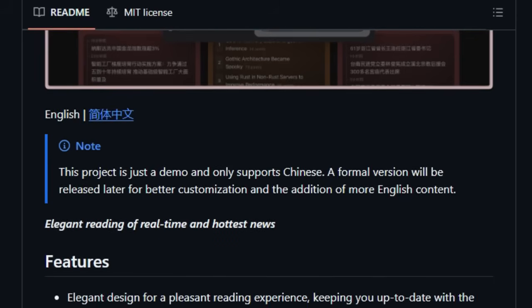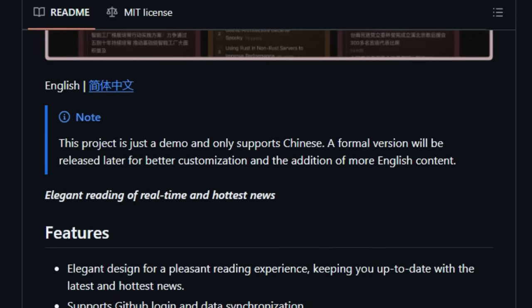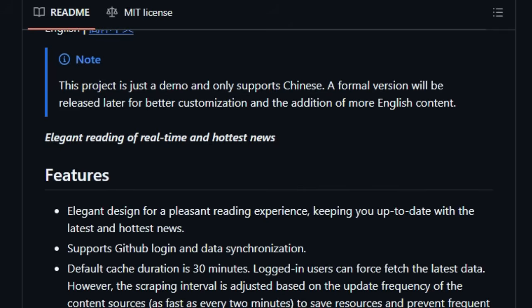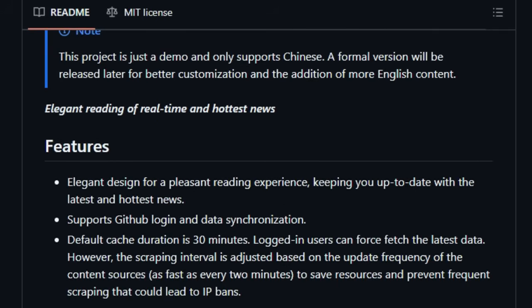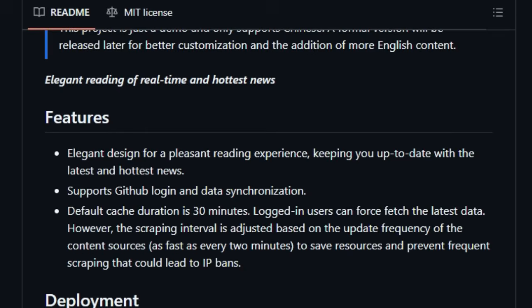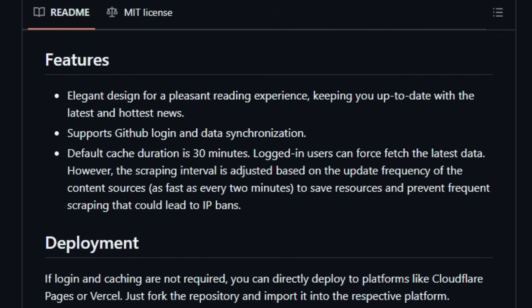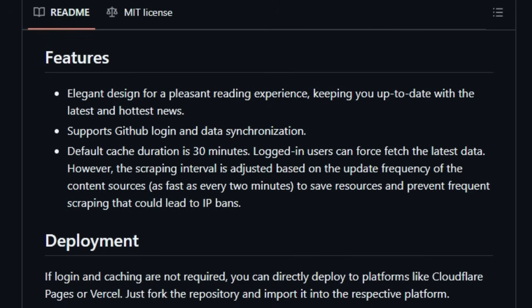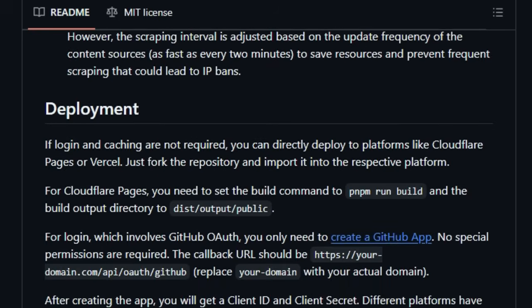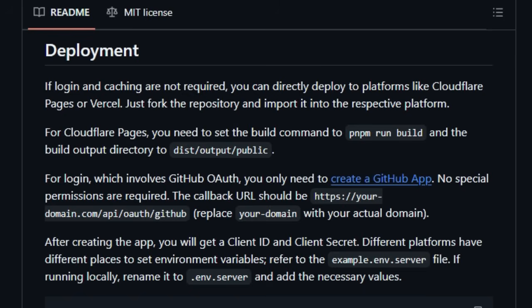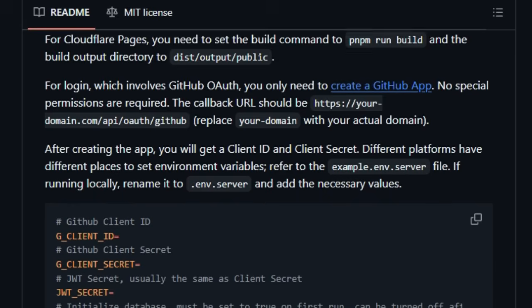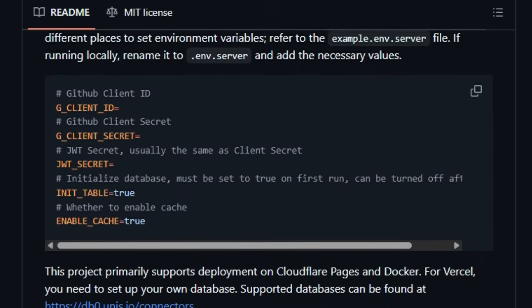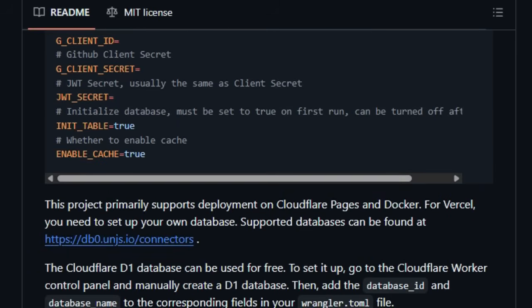For those who prioritize simplicity, NewsNow can be directly deployed to platforms like Cloudflare Pages or Vercel without needing login or caching functionalities. This ease of deployment makes it incredibly accessible for users who want a straightforward news reader. By focusing on an elegant design, user-friendly GitHub integration, and an intelligent, resource-conscious approach to delivering the hottest news, NewsNow offers a refreshing and efficient way to stay informed in today's fast-paced world.